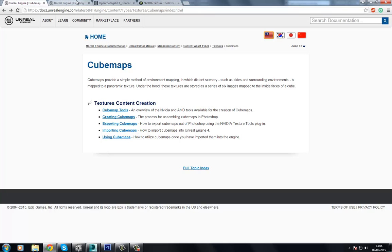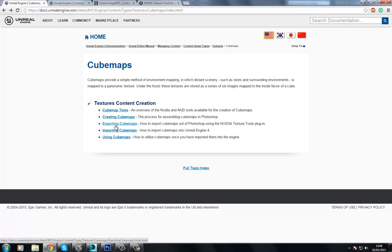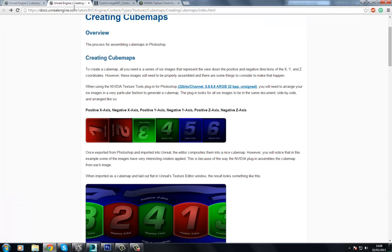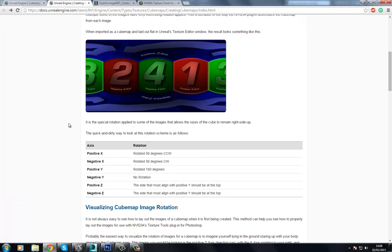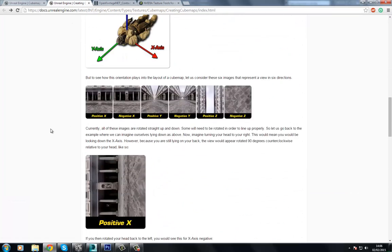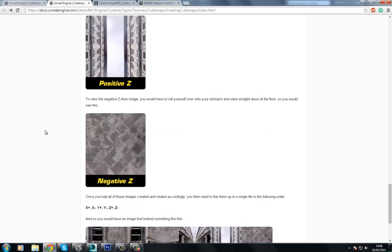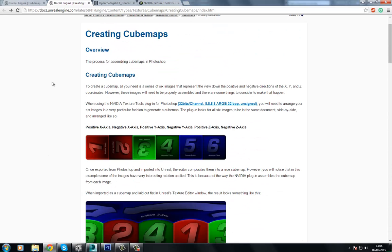If we go to the documentation of Unreal, you can see it has a few sections here. If we go through these, it can be a little bit of a task to understand everything that's going on. So I'm going to show you how to create a cubemap from scratch here.